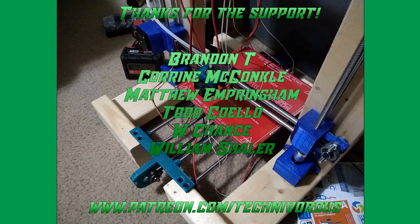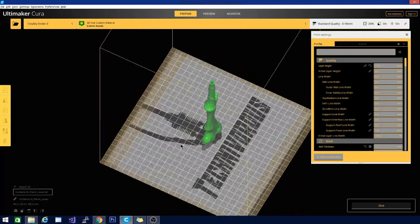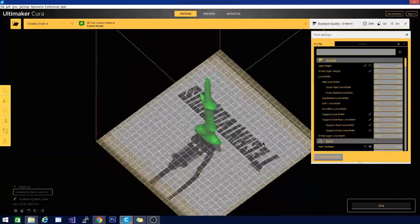The Technivorous channel is brought to you by these fine Patreon supporters. Hey folks, Technivorous here. Check this out. So this is my new Kira theme, and it is available for download at the link below.